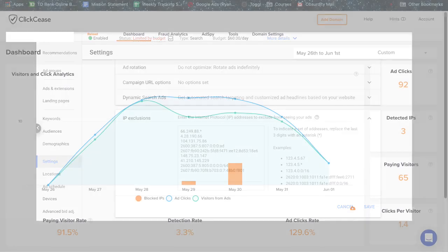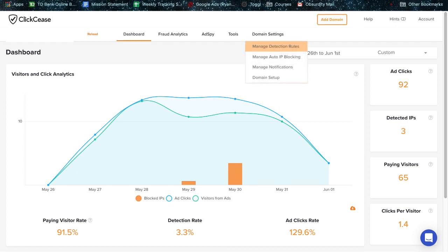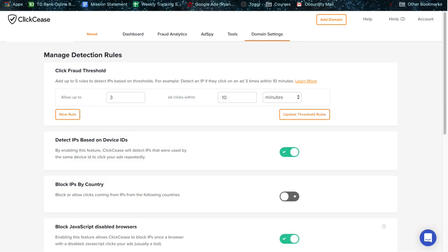But if you want to set up your own way of blocking your own parameters, what you can do is go to domain settings at the top there, go to manage detection rules, and you can do a click fraud threshold. So you can allow a certain amount of clicks within a certain amount of time and set that threshold yourself. Do whatever makes sense for you. I went aggressive here and I actually went for, I did three for every 10 minutes. You can do whatever makes sense for you, but that's just what I chose to do.